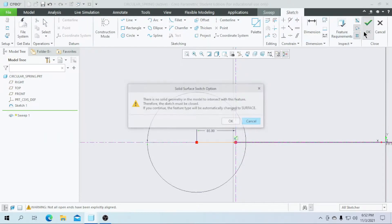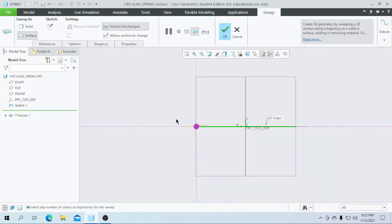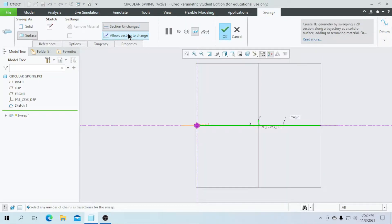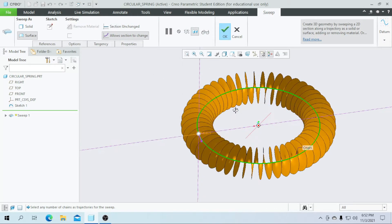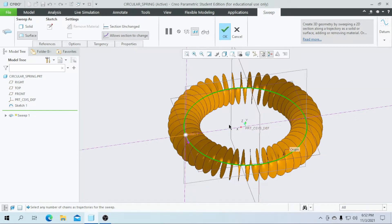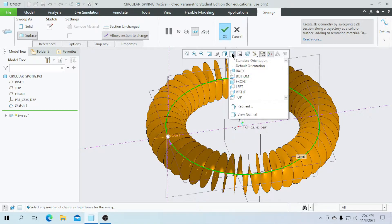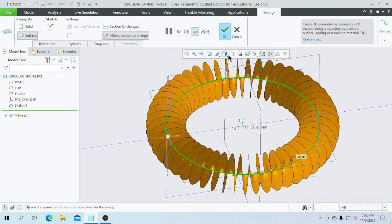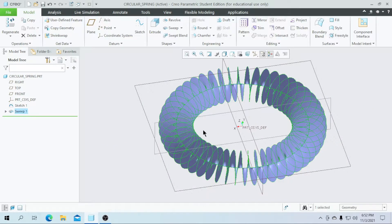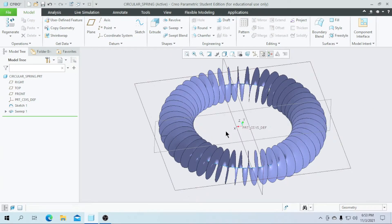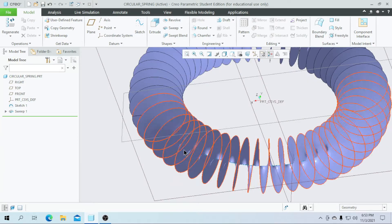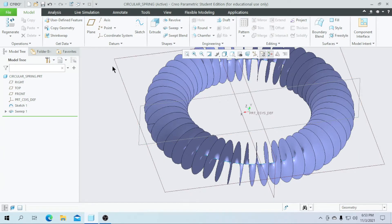Click OK, go for the sketch, and click OK. It will show like this. Now allow the sections to change. I am going to save this.